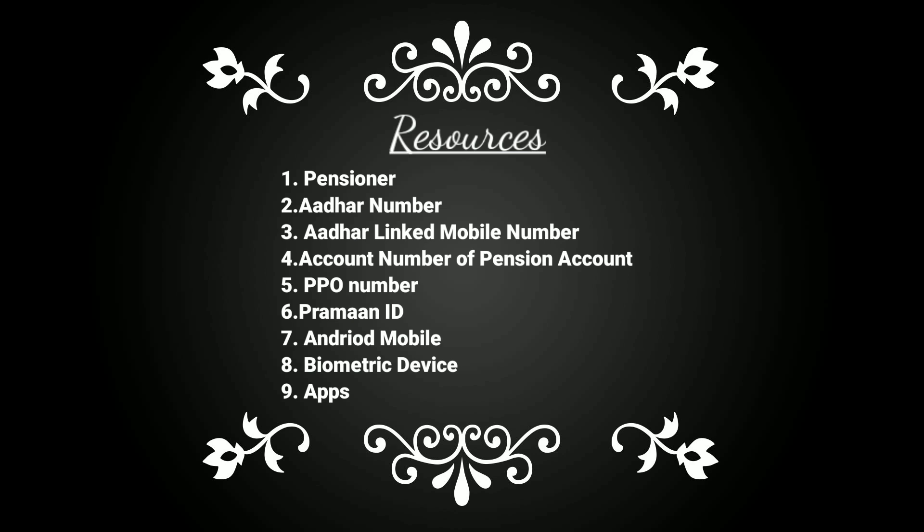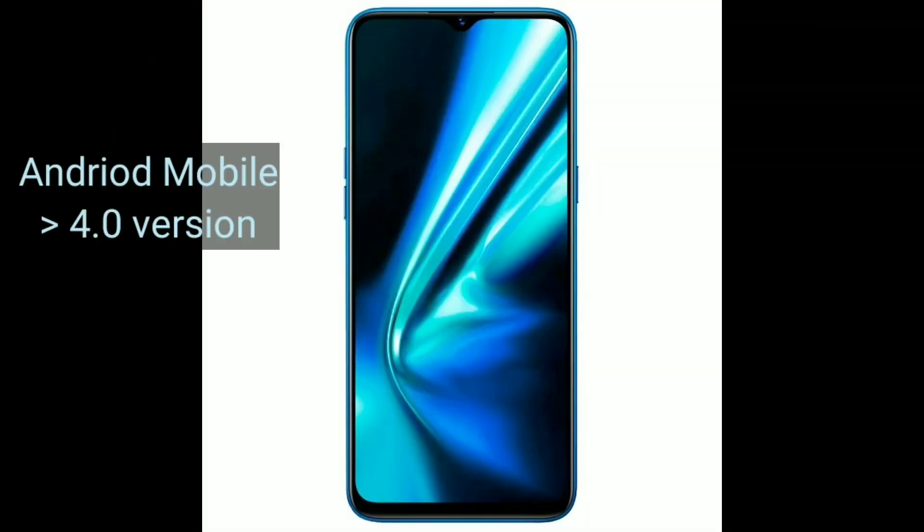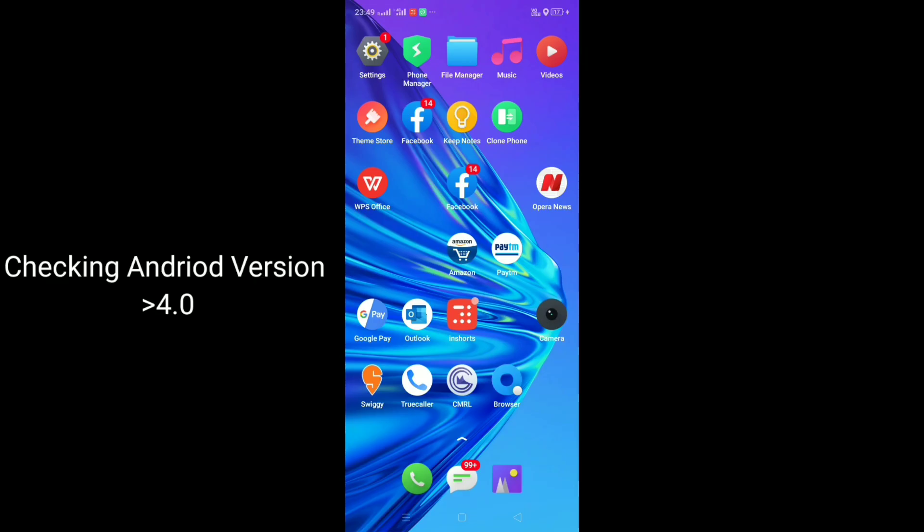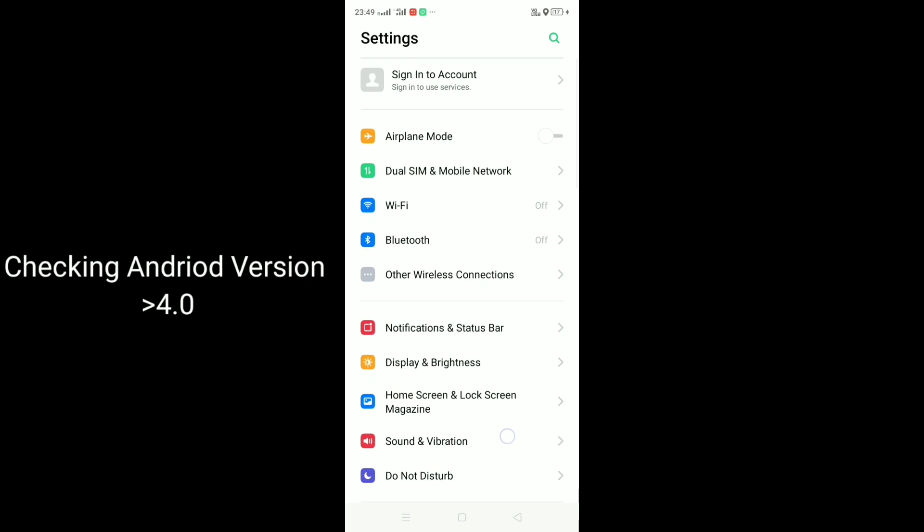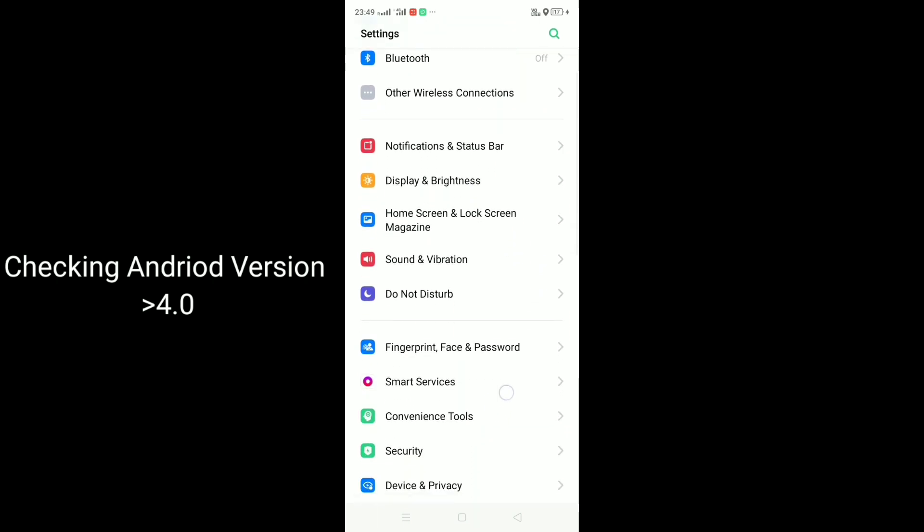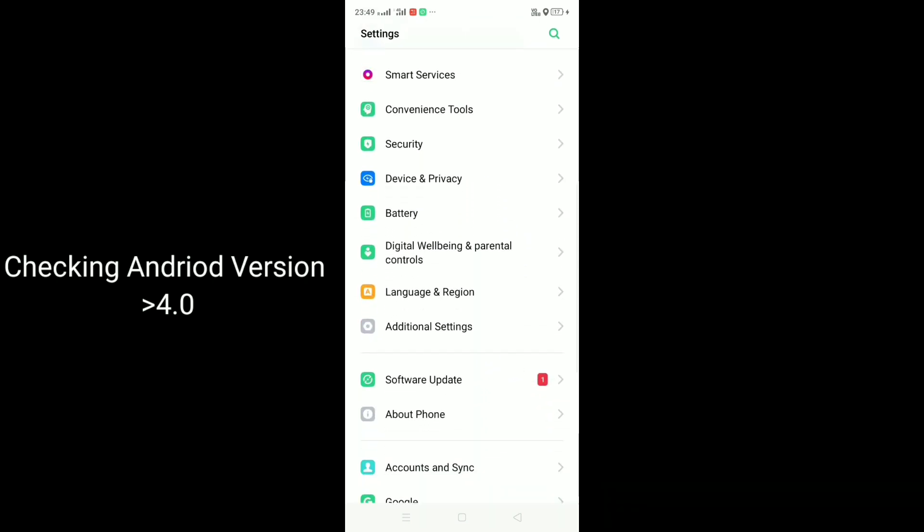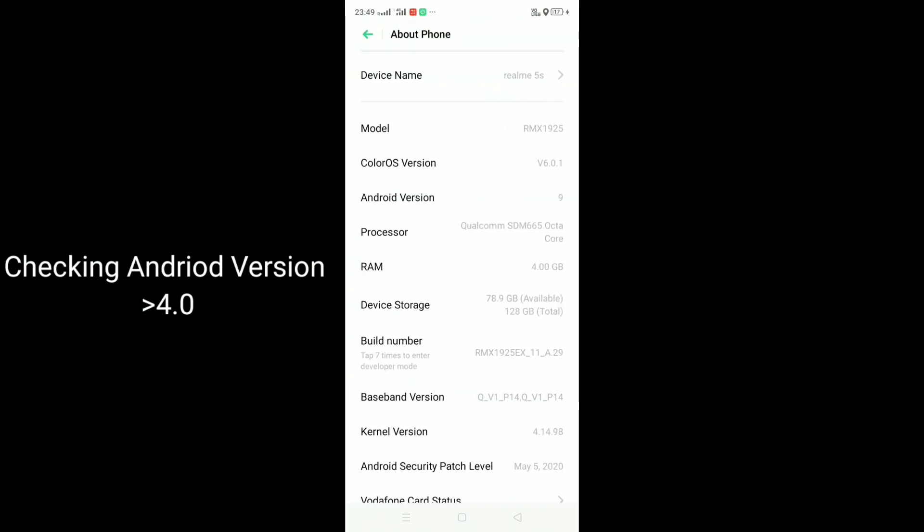Next is your Android phone. Everyone has an Android phone but not every Android phone supports this. For doing this online at your home, you need an Android mobile which is version 4.0 and above. You can check it through your settings. Go to your mobile, go to settings, and go to mobile details. There you can find what's the version of your Android.